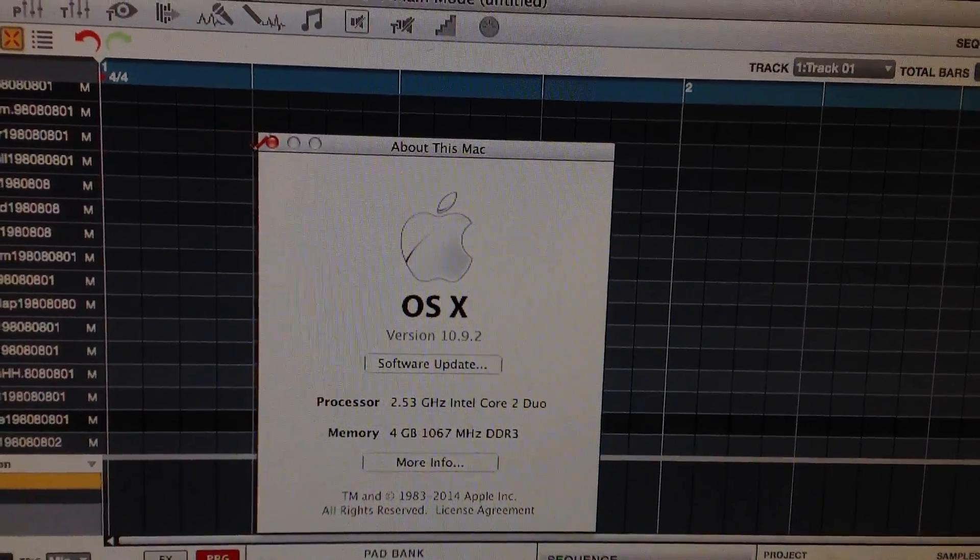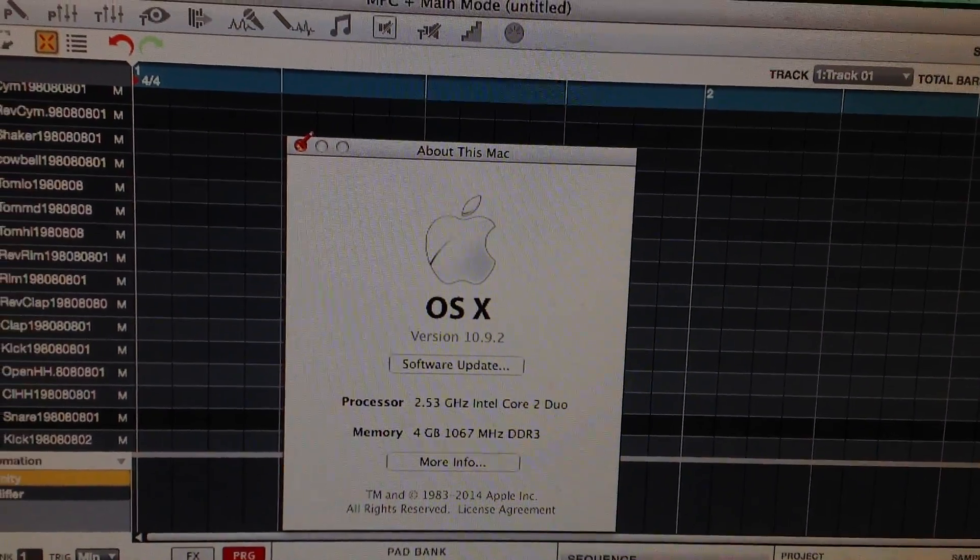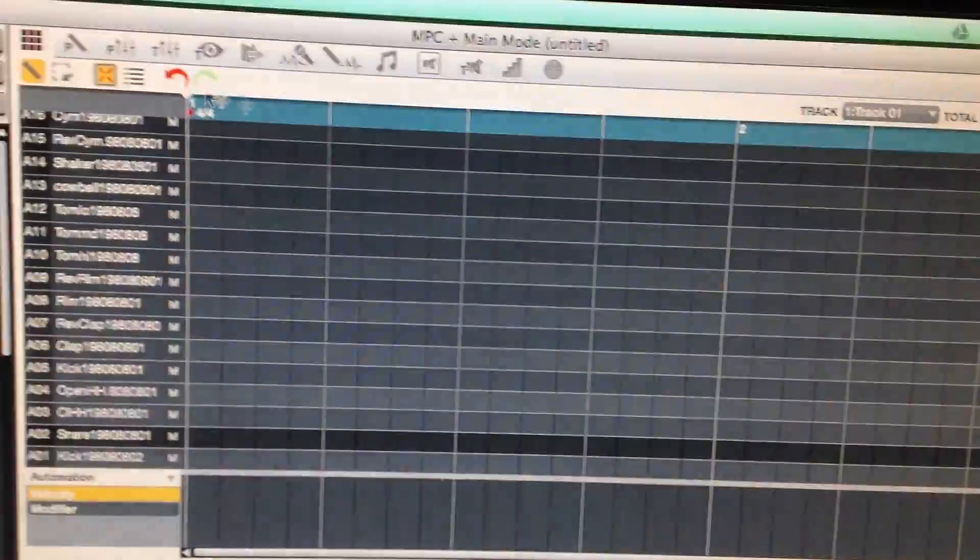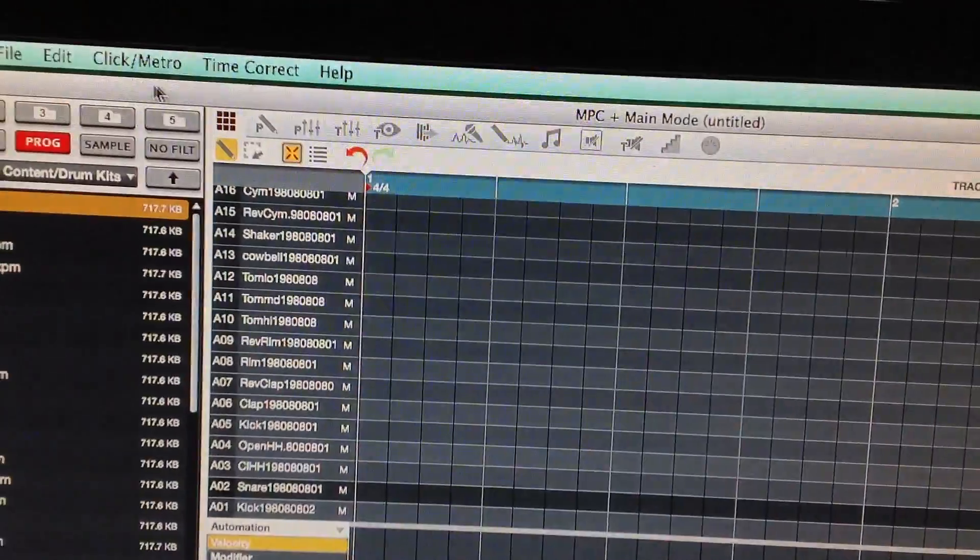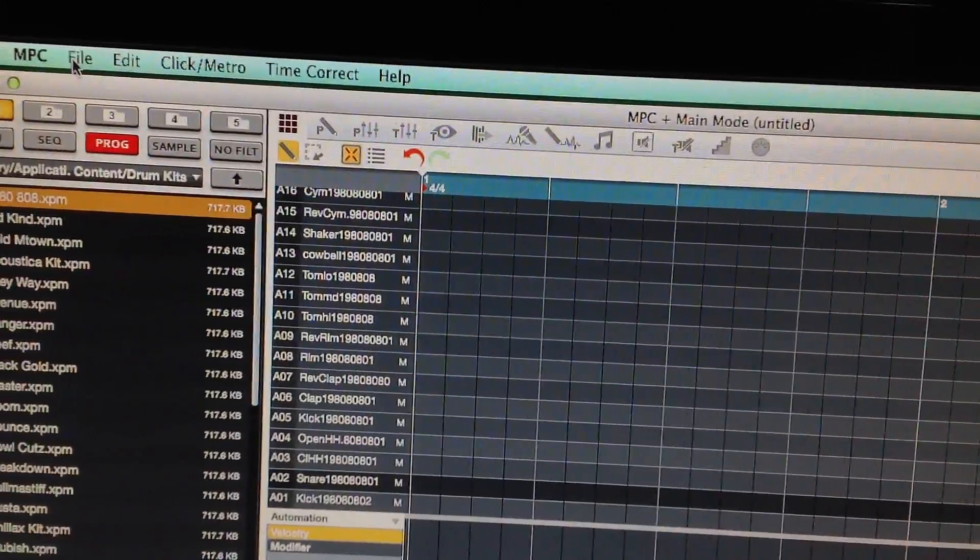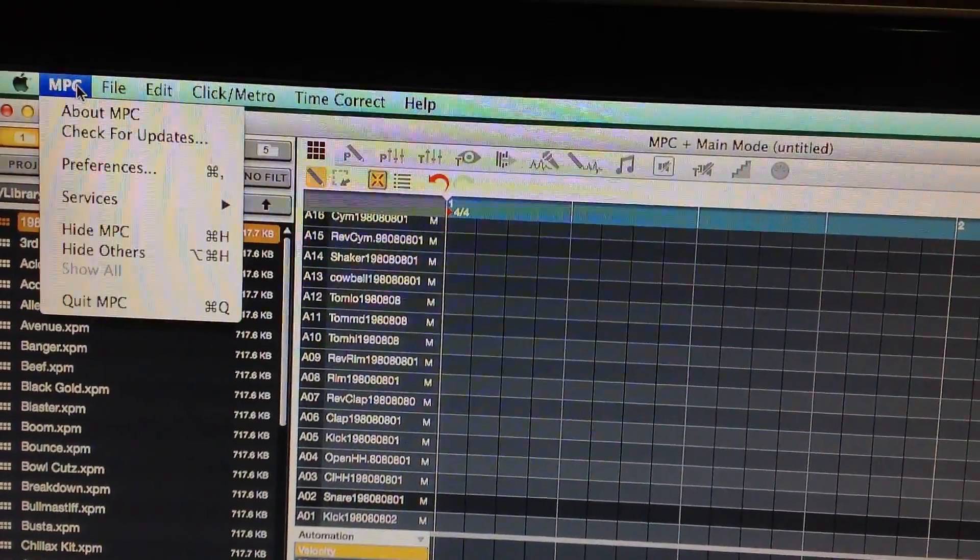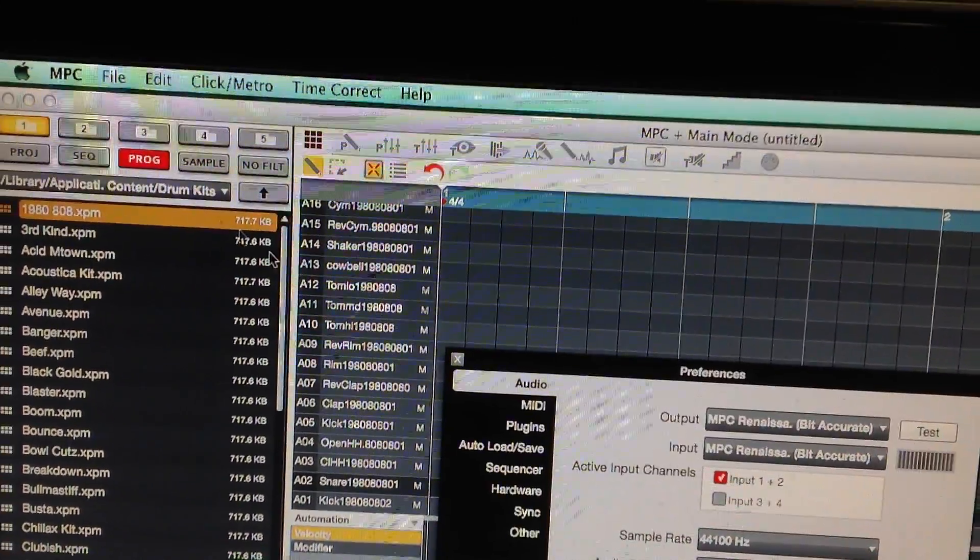Let me show you what it actually added here. When I go to MPC and I go to preferences.